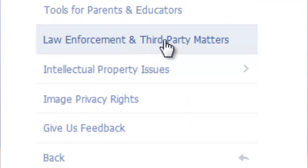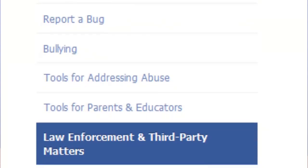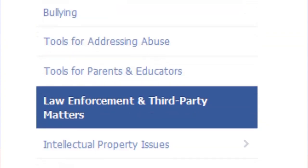Then you want to find the tab which says "Law Enforcement and Third Party Matters." On this page, you'll find information on civil subpoenas as well as more law enforcement information. All of this is pertinent to making a legal request — it'll give you the actual process Facebook uses and a timeline of when you can expect the data to be accessible.